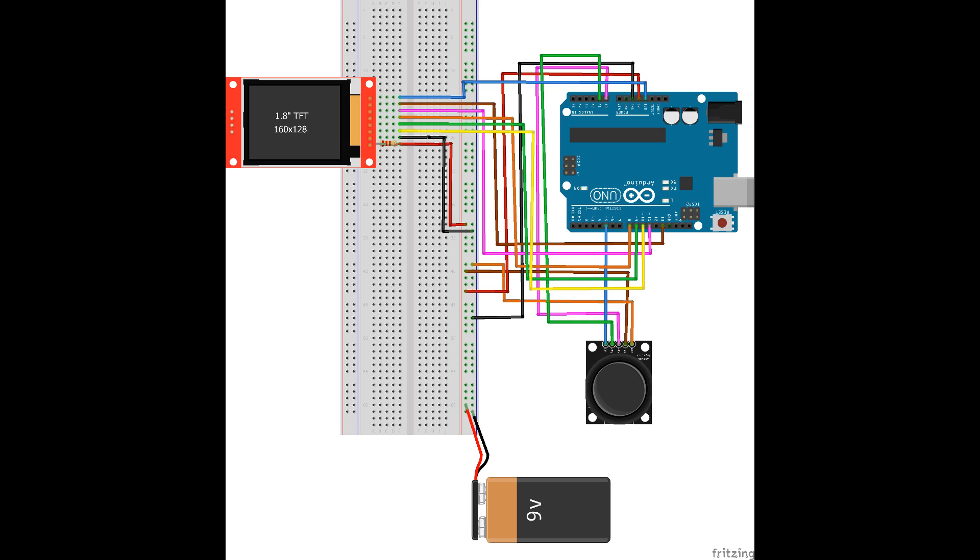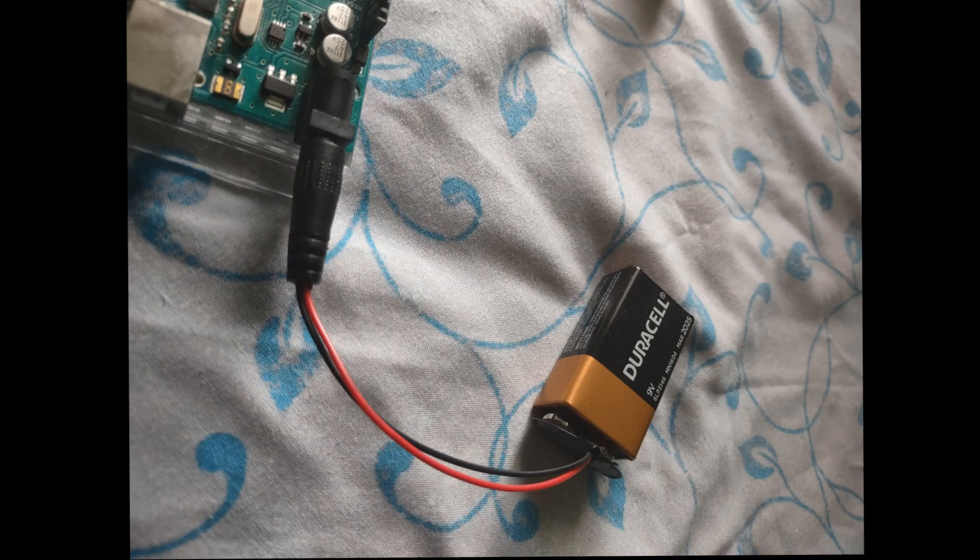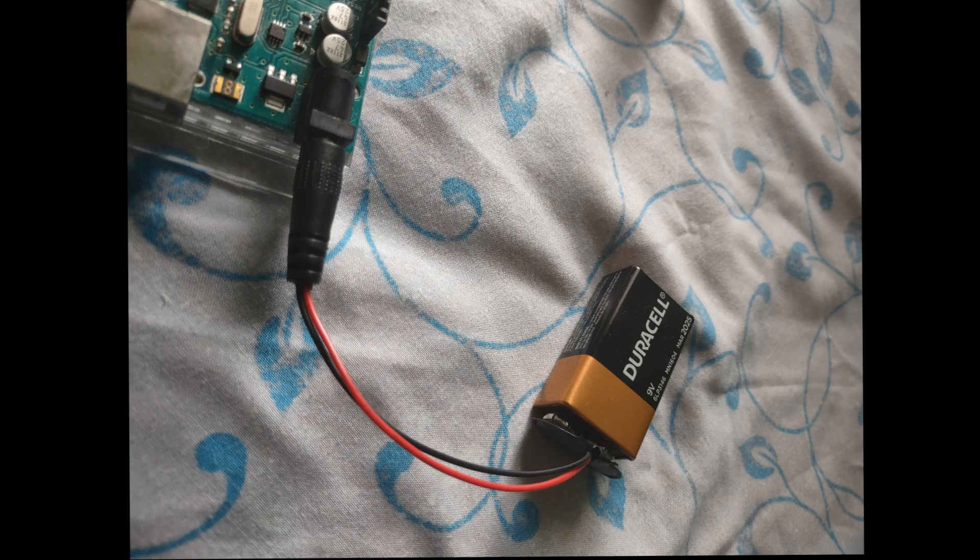Note that the battery connection in the diagram differs from the actual 9V battery connector, which is instead connected to the Arduino DC jack instead of the breadboard. Both of the configurations work nonetheless.